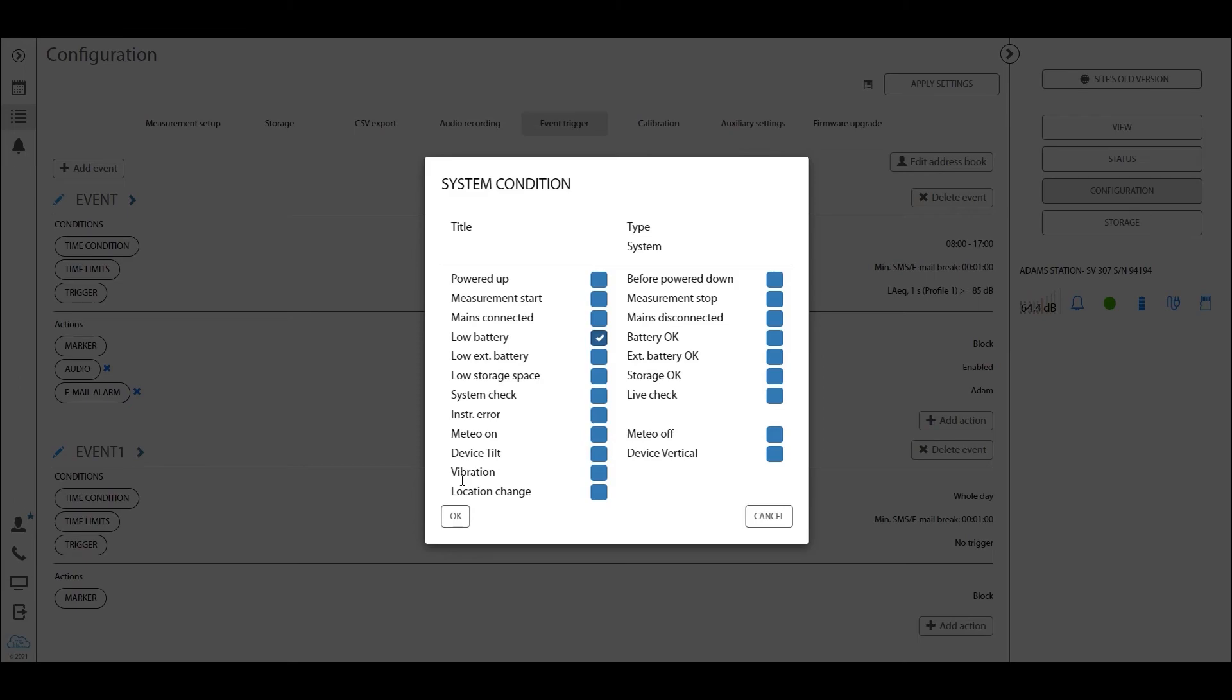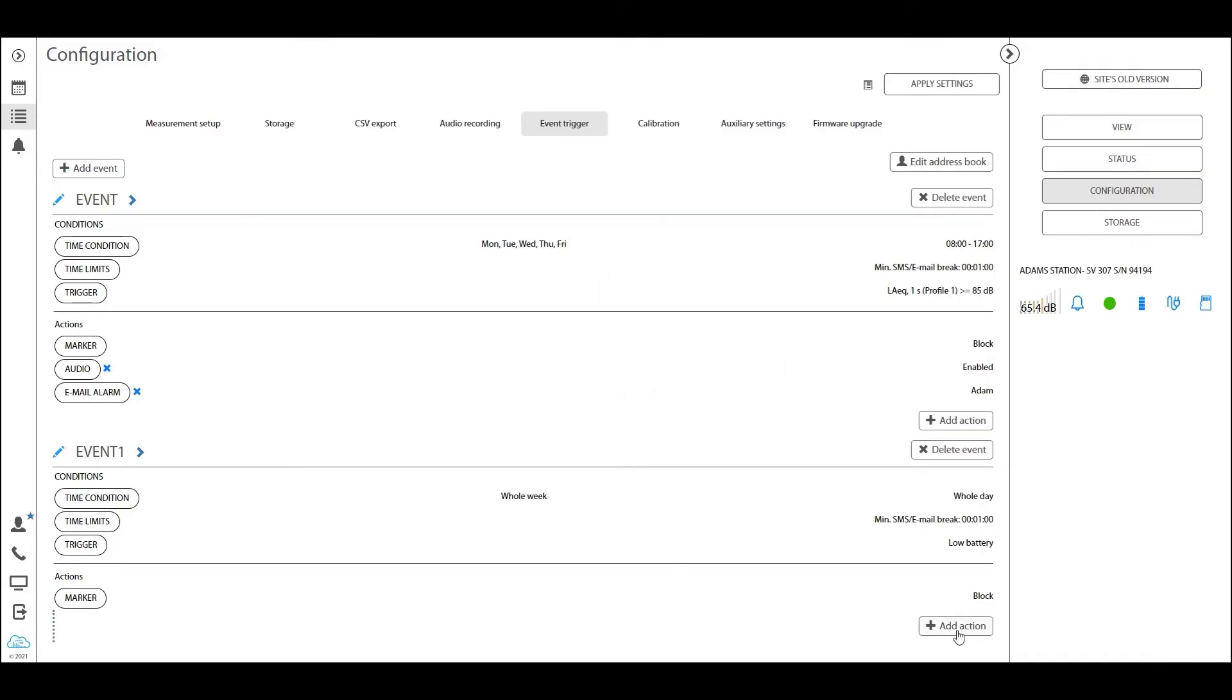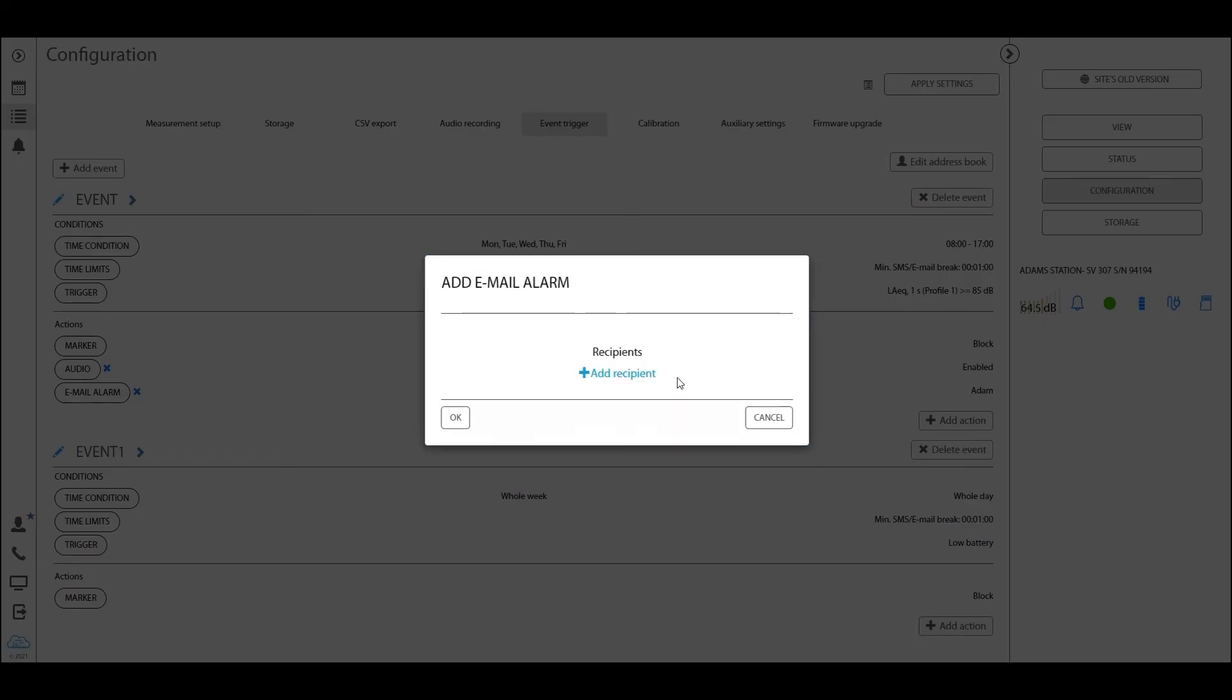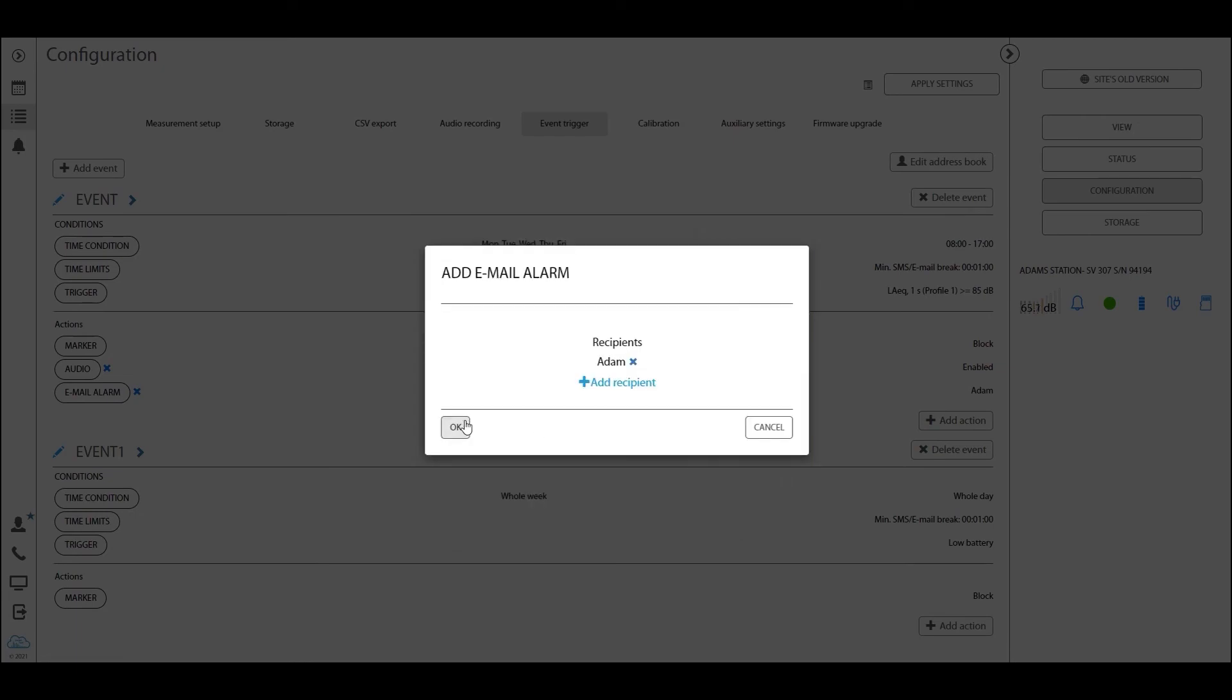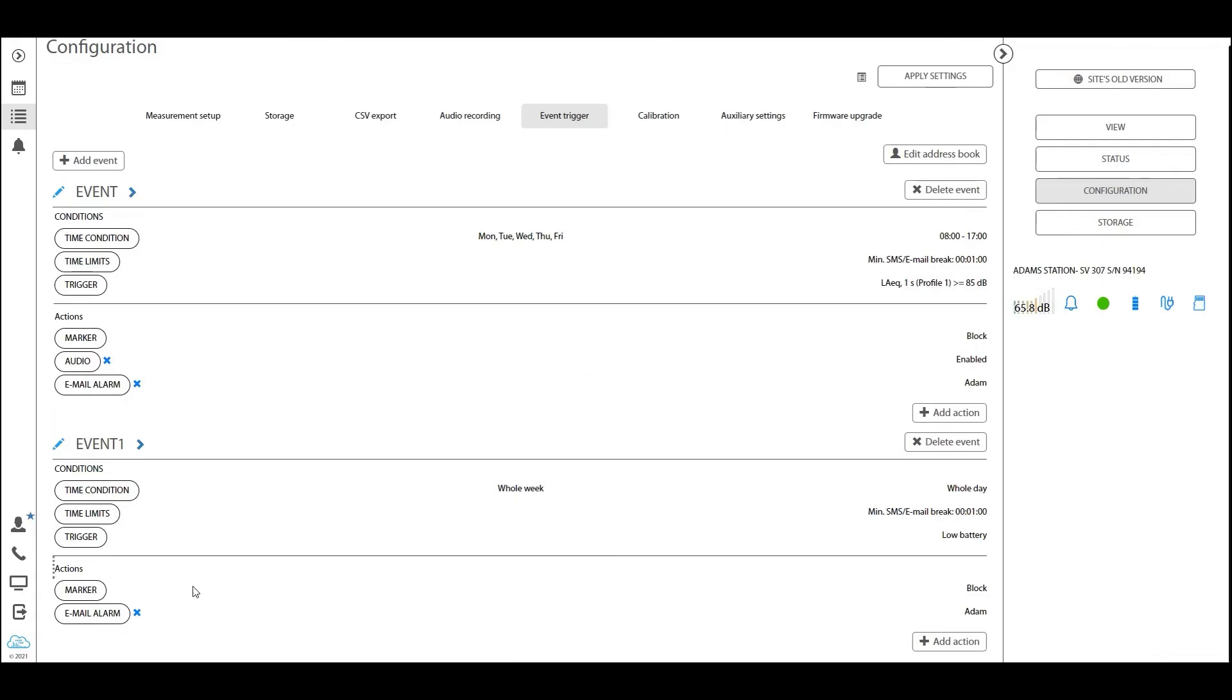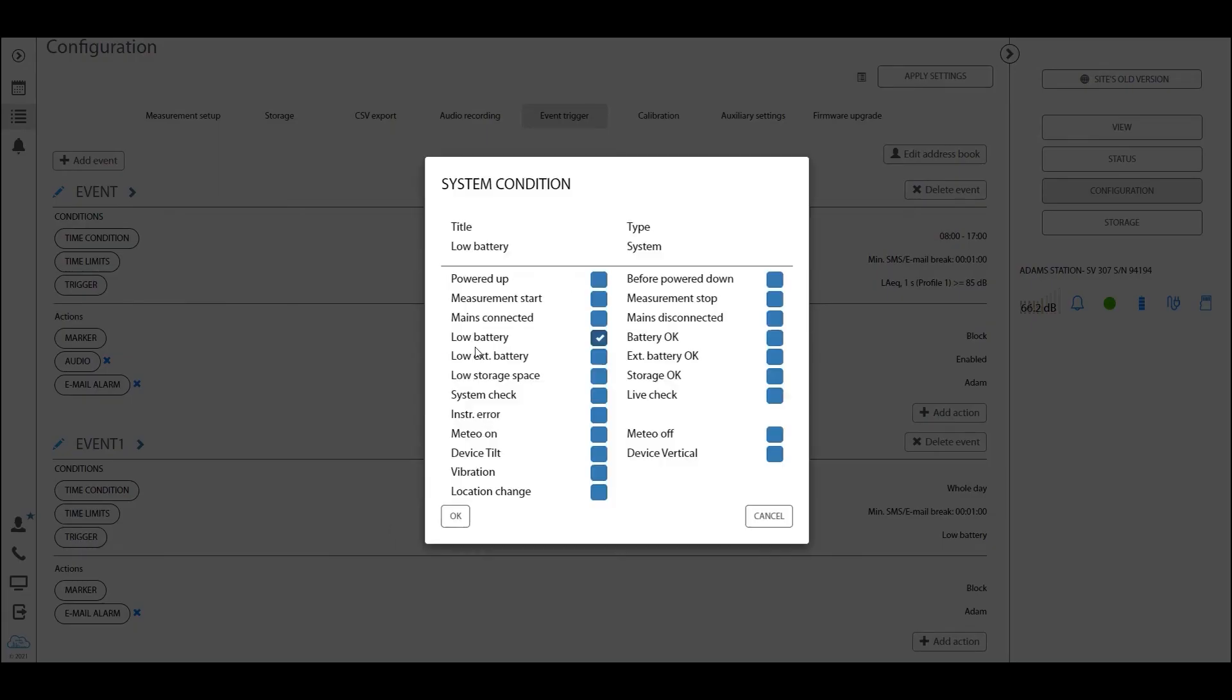Now one that you would expect for sure is, for example, the low battery one. So what does it mean if we set this to okay and then we set action as an email alarm to Adam as we did before? This would indicate that when the battery inside the instrument is lower than 10%, this will send out an alarm to Adam via an email.